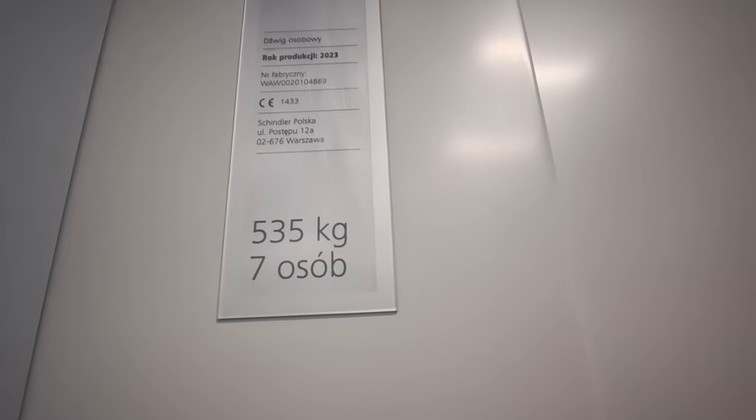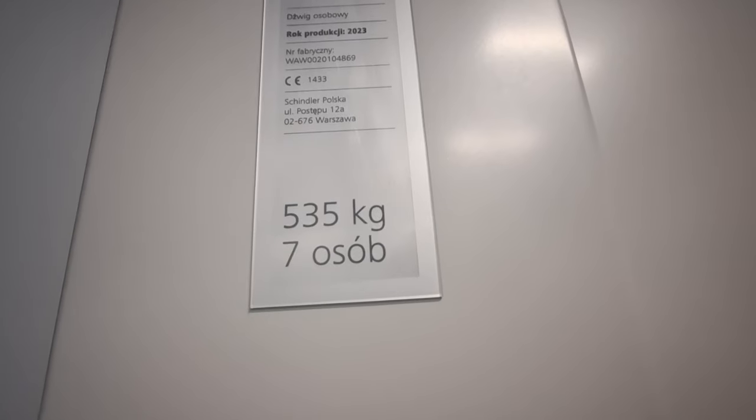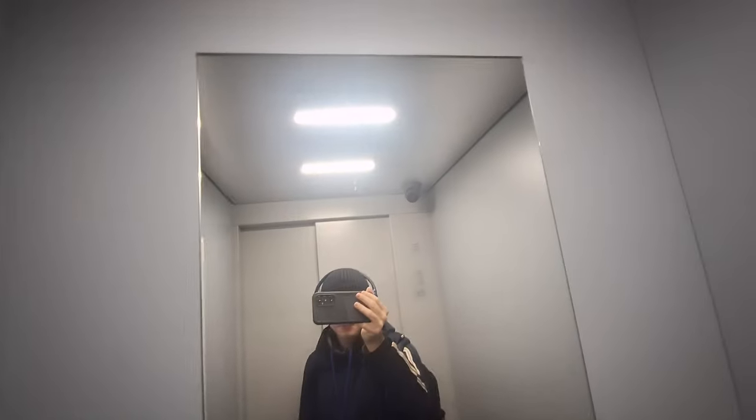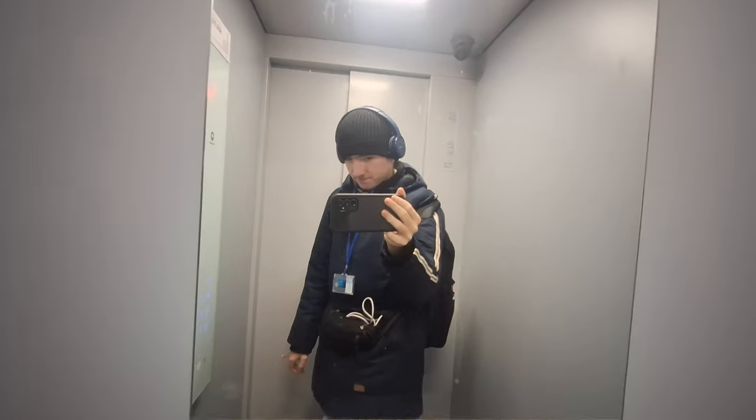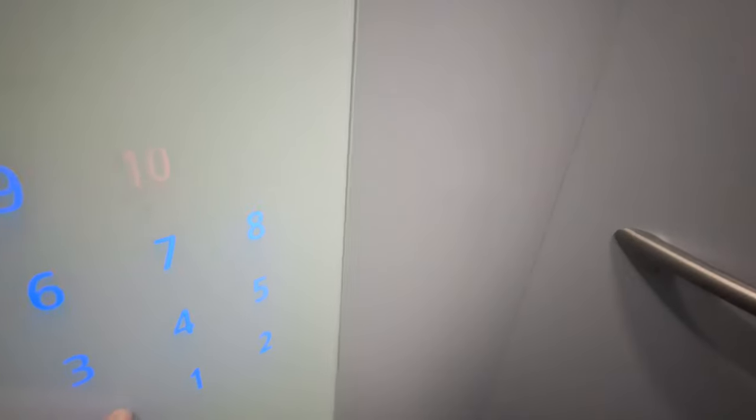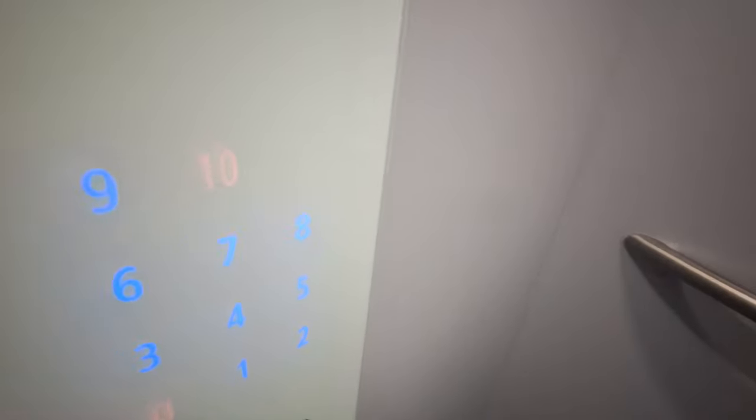23,545 kilograms, seven people. I'm going to go back to ground.